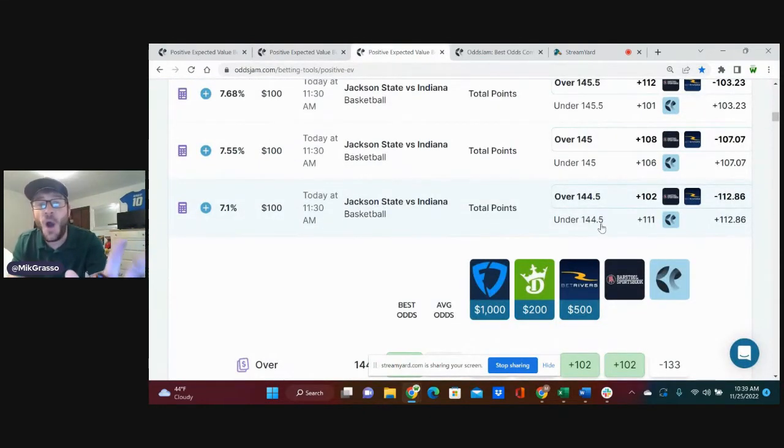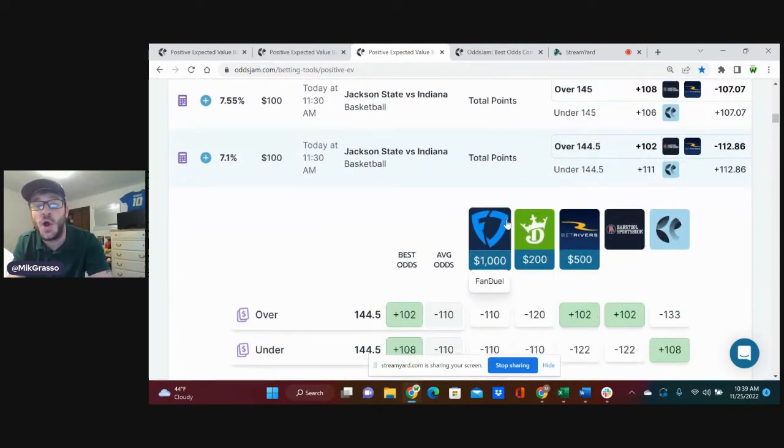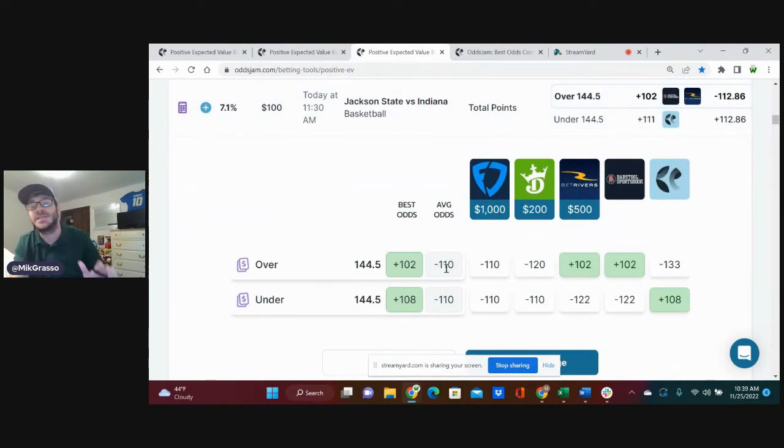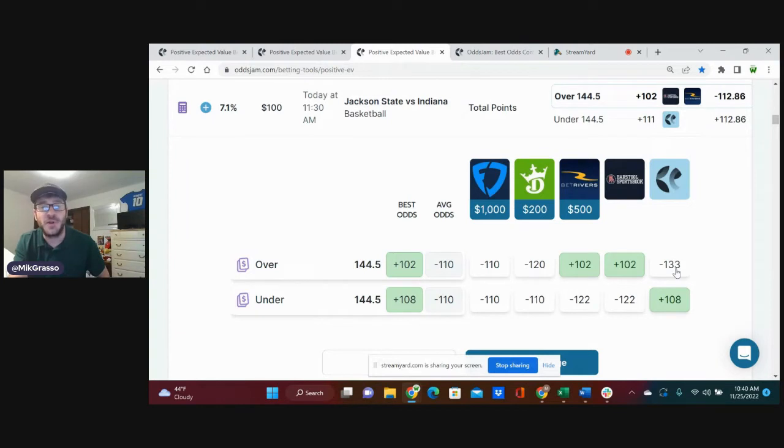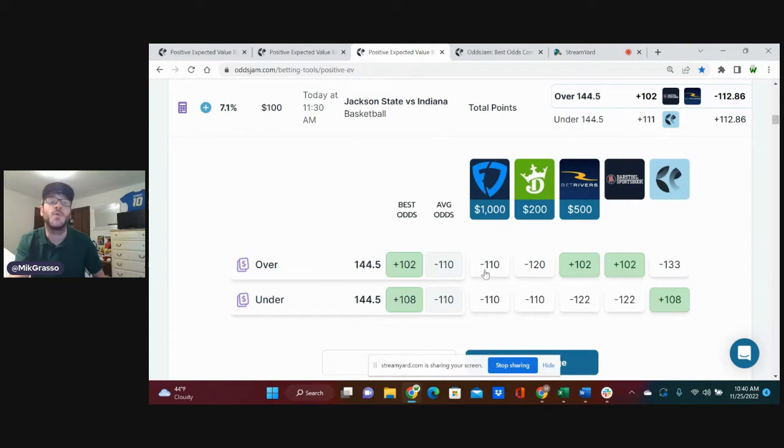The next bet, over 144.5 total points. Jackson State versus Indiana, plus 102. Average odds, minus 110. Same situation here. We've got DraftKings and Pinnacle favoring this side. Pinnacle pricing this at minus 133. Plus 102 is what we're getting it for.